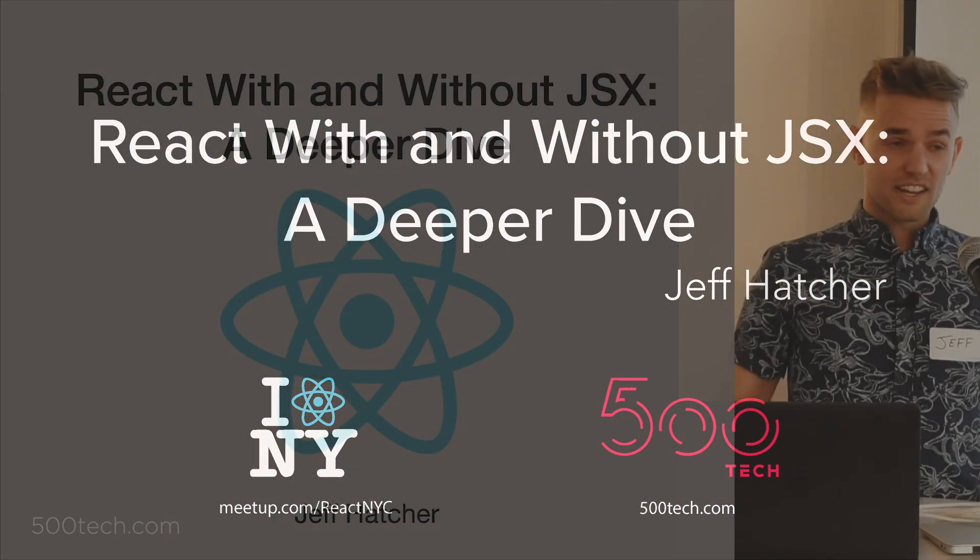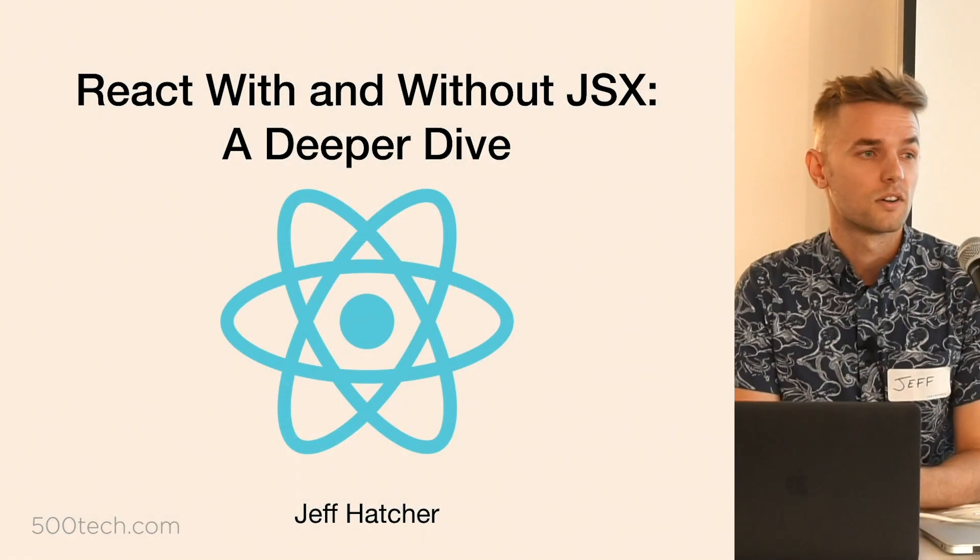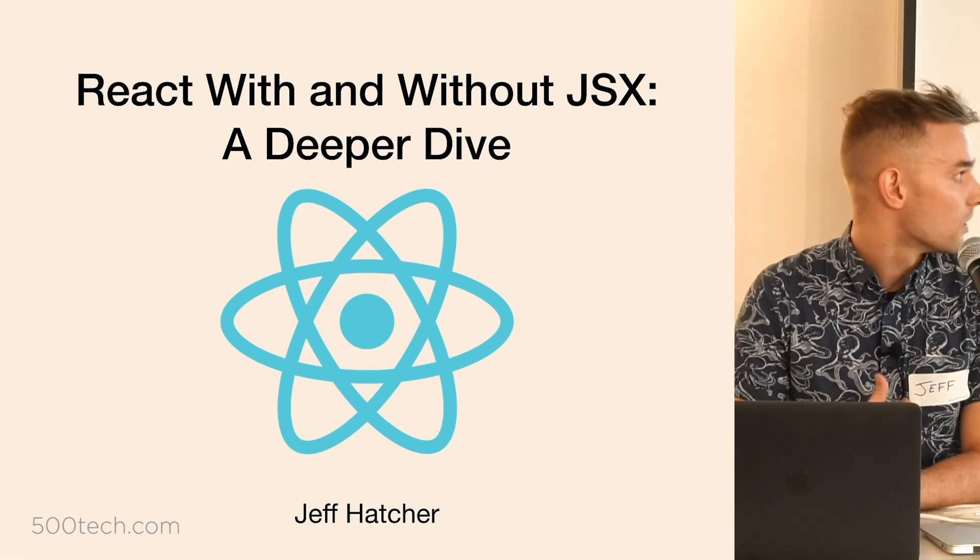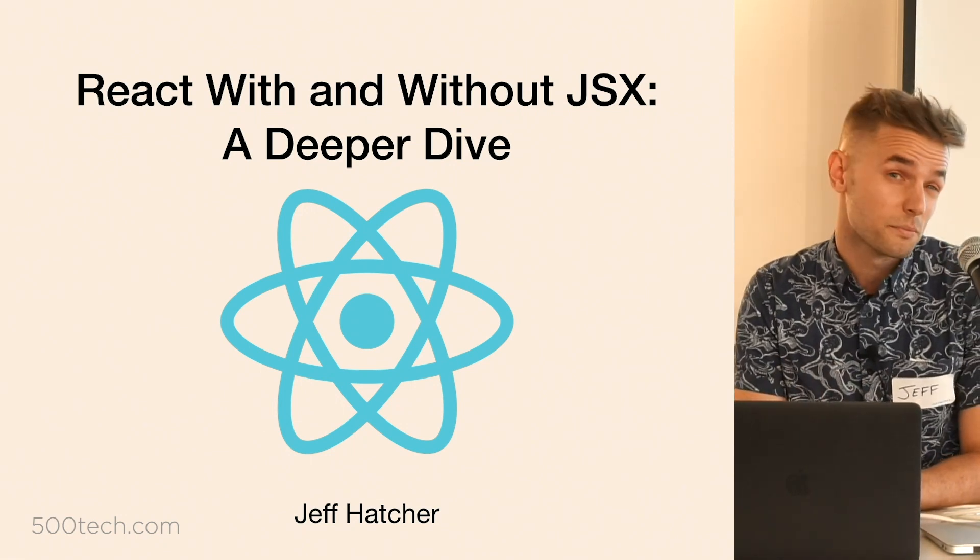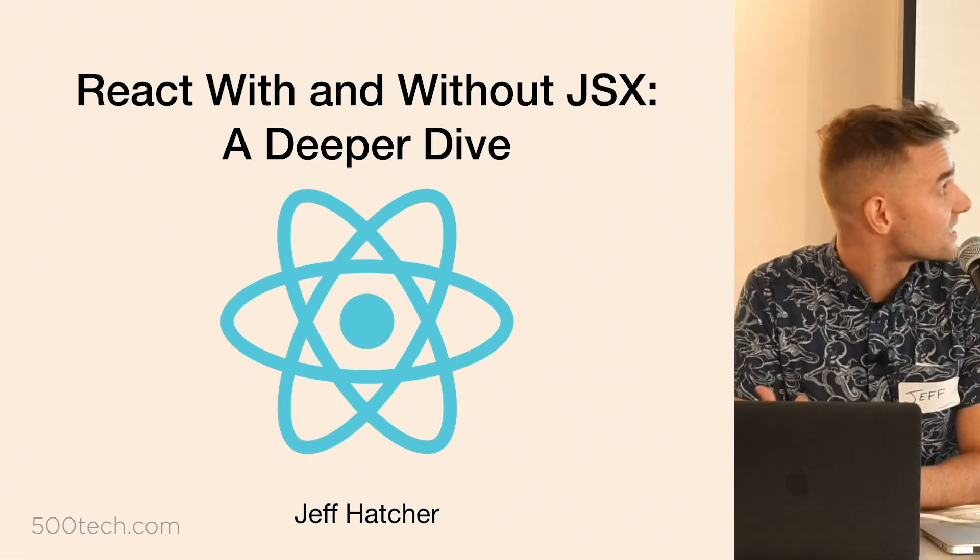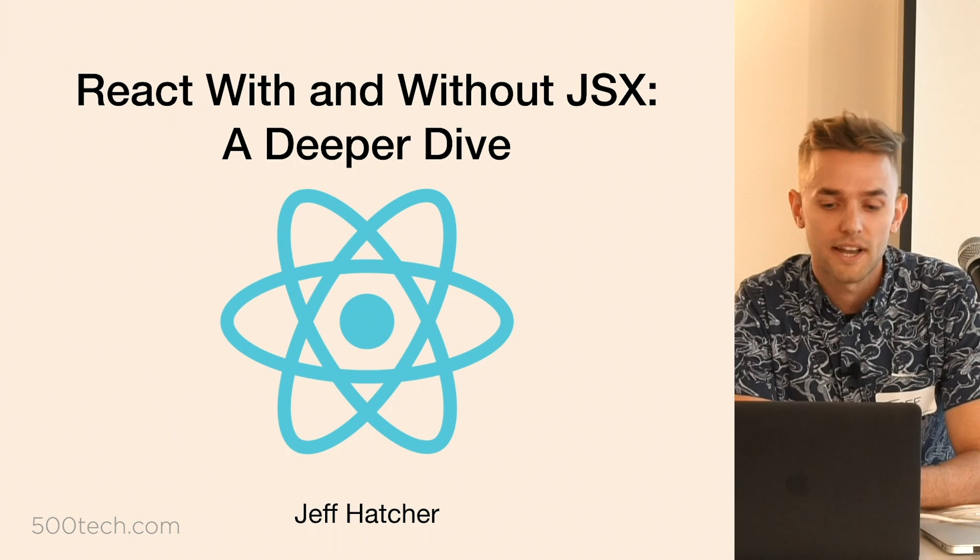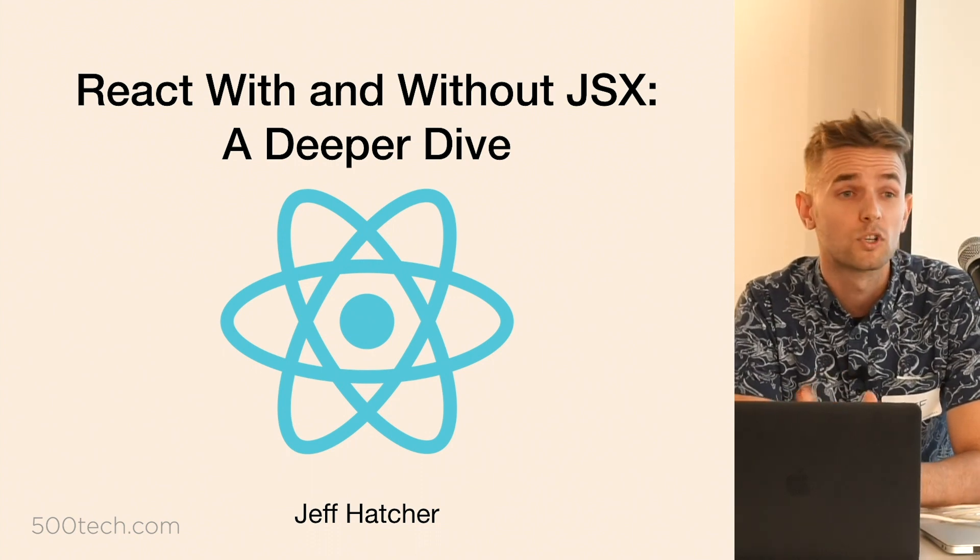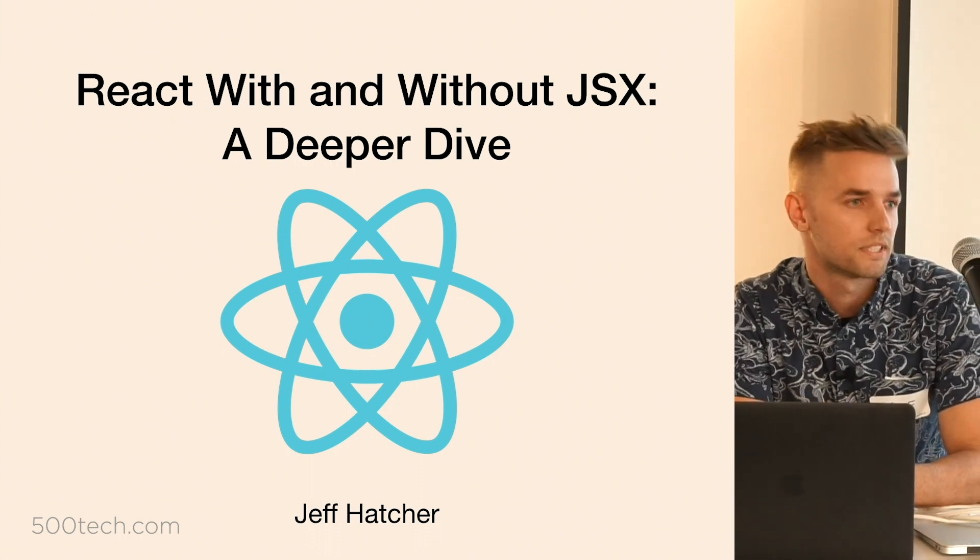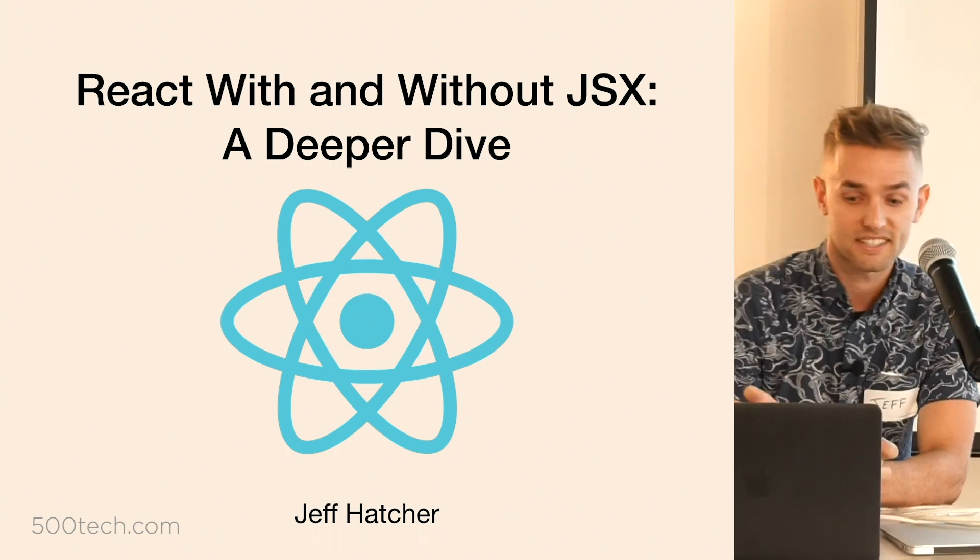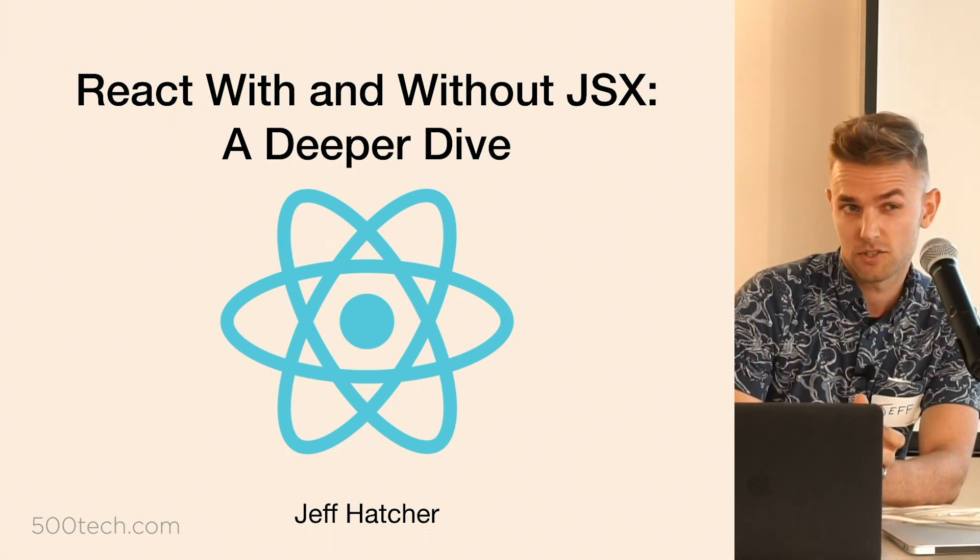Again, my name is Jeff. Today I'm going to be talking about a topic that I'm sure many of you are already pretty familiar with, and that's JSX in React.